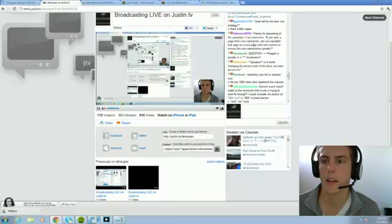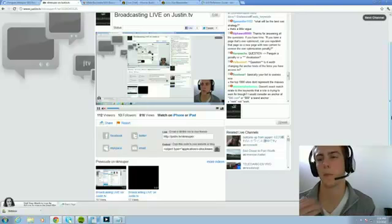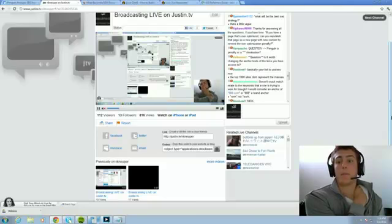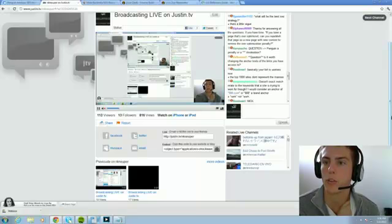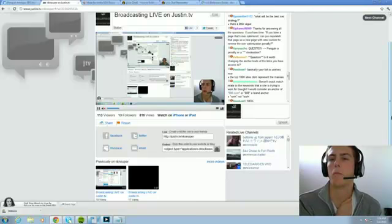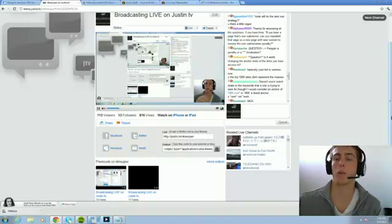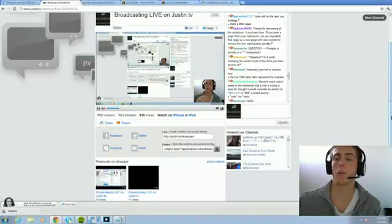If you have a page that's over-optimized, can you republish that page to a new page with new content to remove the over-optimization penalty? That's a tough question I can't give a definitive answer to. The problem is — if you're talking about deleting a page and moving content over to a new page and building links from scratch, I wouldn't want to do that because then you're going to lose out on all of those links you've already built. Sure you have an over-optimization penalty, but you still have a bunch of links.